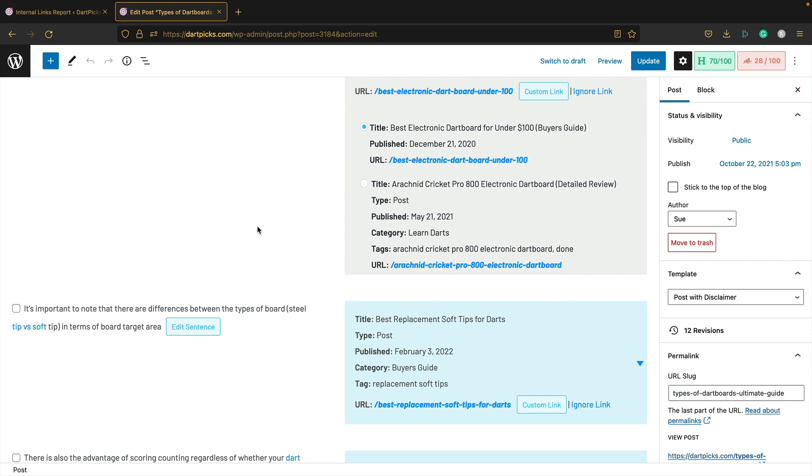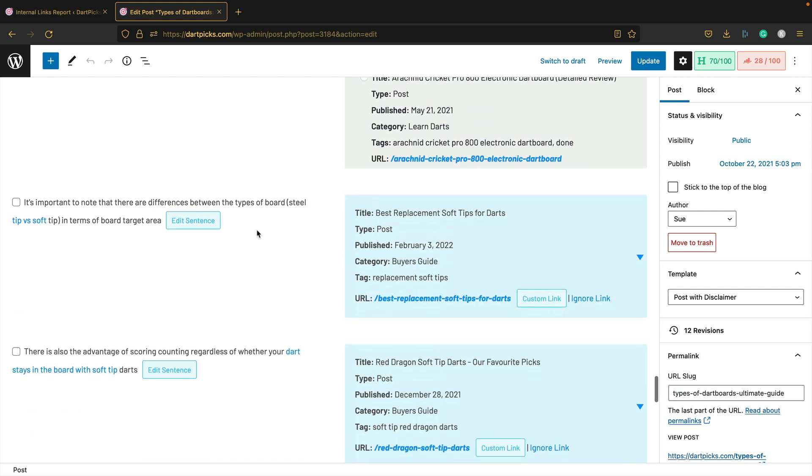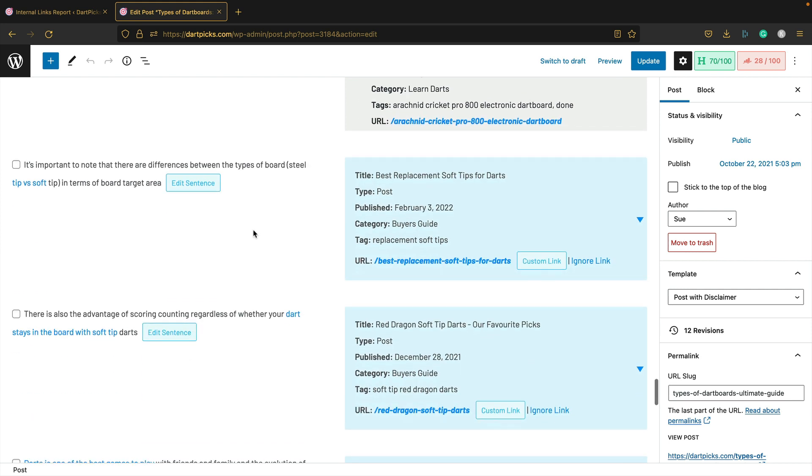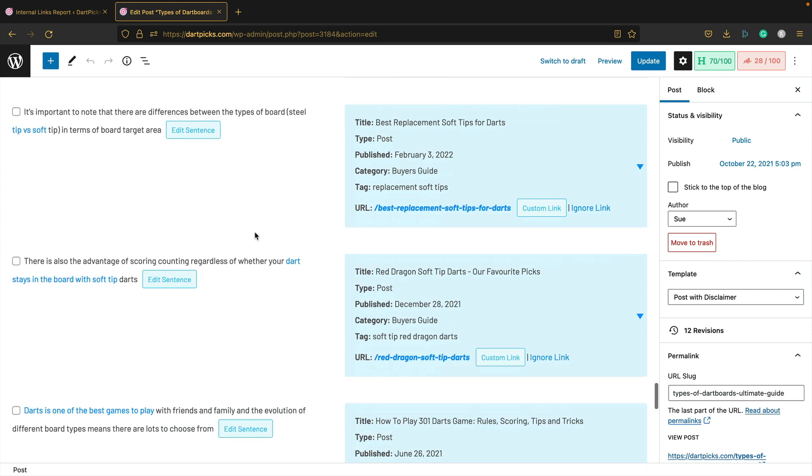As you can see, it's a really good way of adding internal links because when you're writing or editing content, it can be hard to remember all the other content you've got on your site that might be worth a link. I'm going to continue working through this and that orphaned report as well. I've made a note in my Google Analytics for when I added Link Whisper, so I will have an update for you soon on the impact on my organic traffic.